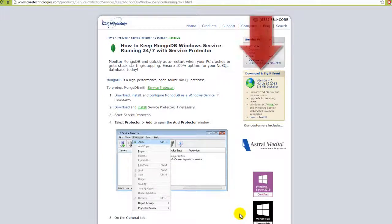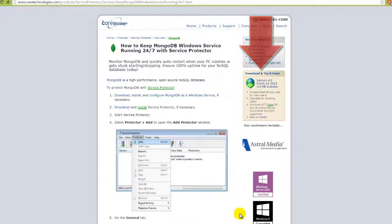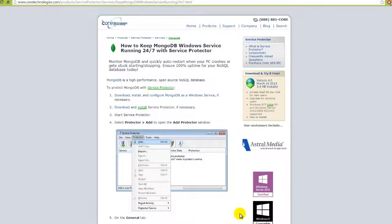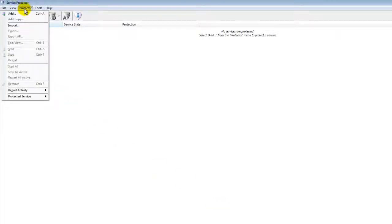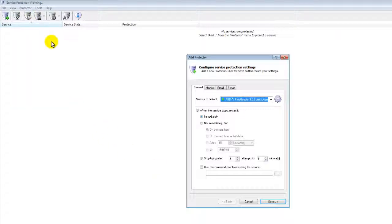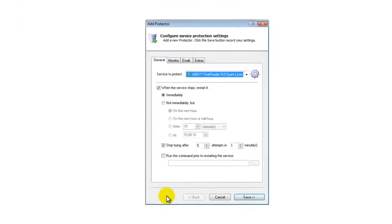First, download and install Service Protector from CoreTechnologies.com. Next, start Service Protector. Select Protector, then Add to open the Add Protector window.